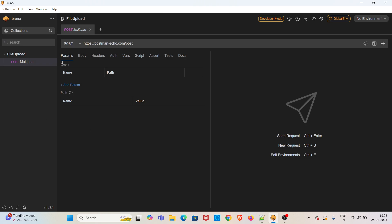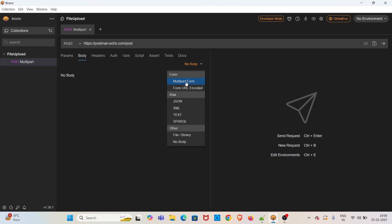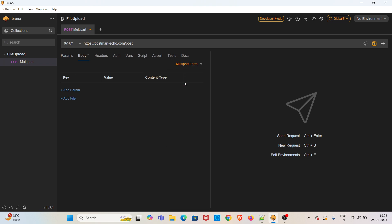Now, in order to do the file upload using multipart option, you have to go to the Body tab. In the No Body dropdown, click on Multipart Form. From the form section, after that you can add the file.